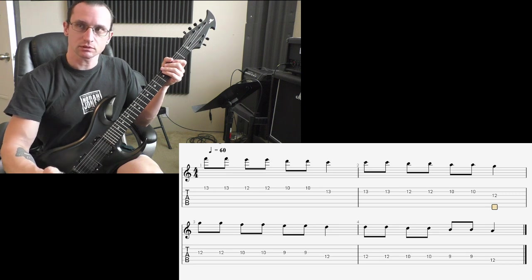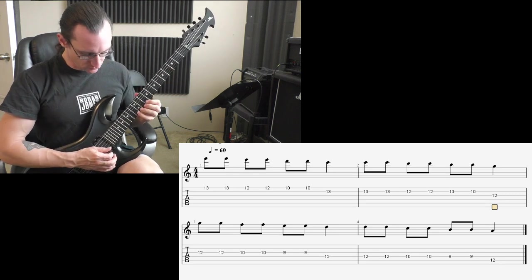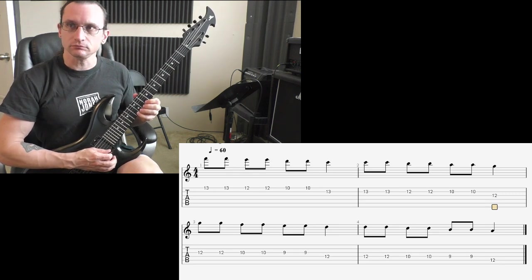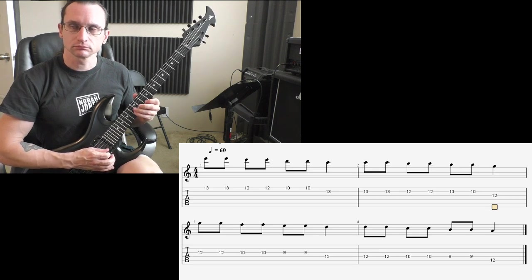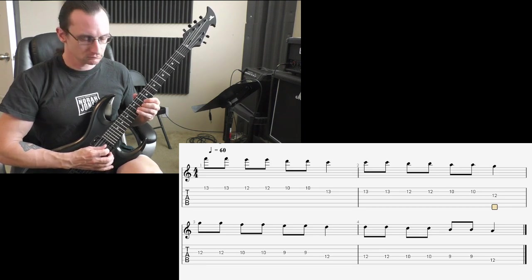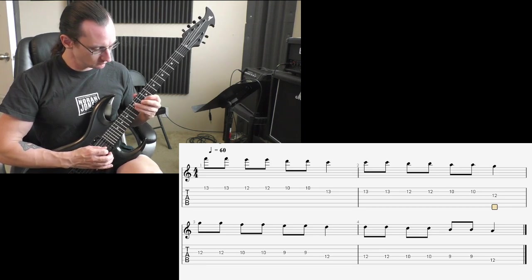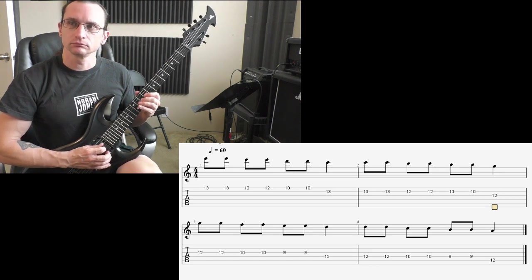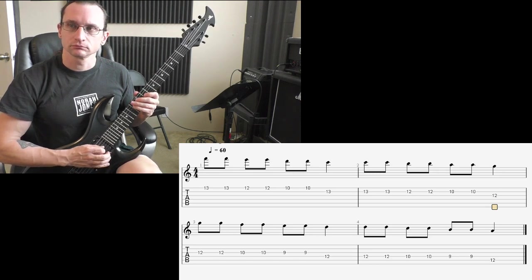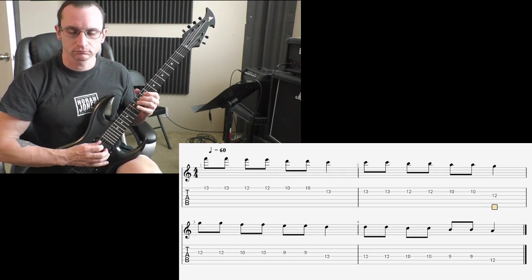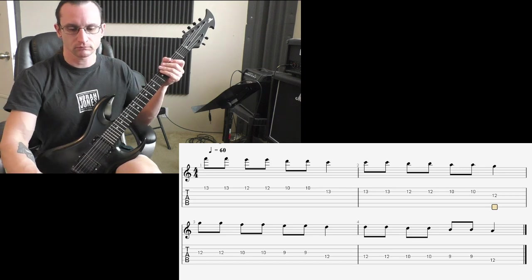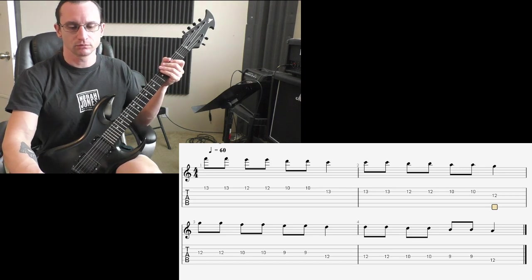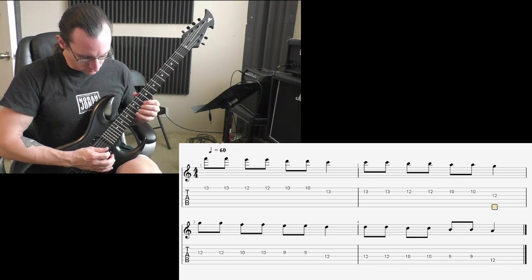80 beats per minute. 1, 2, 3, 4. 100. 1, 2, 3, 4.